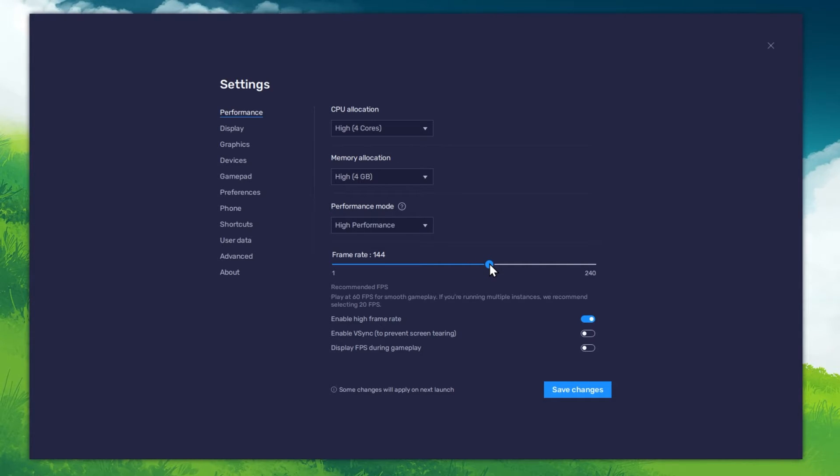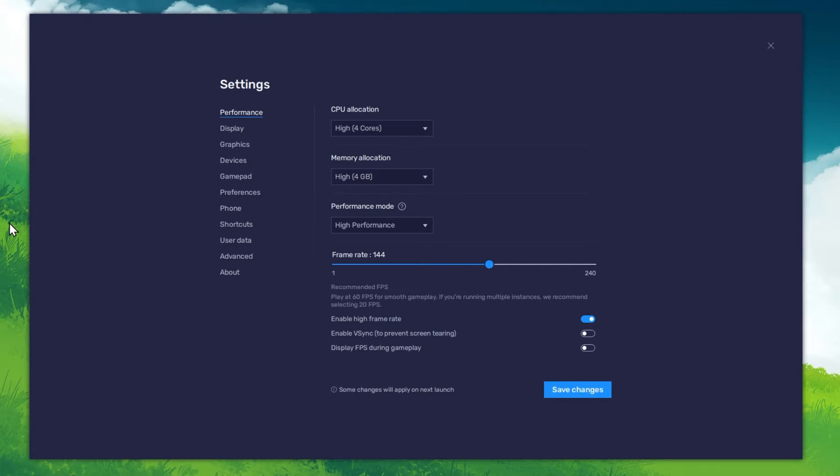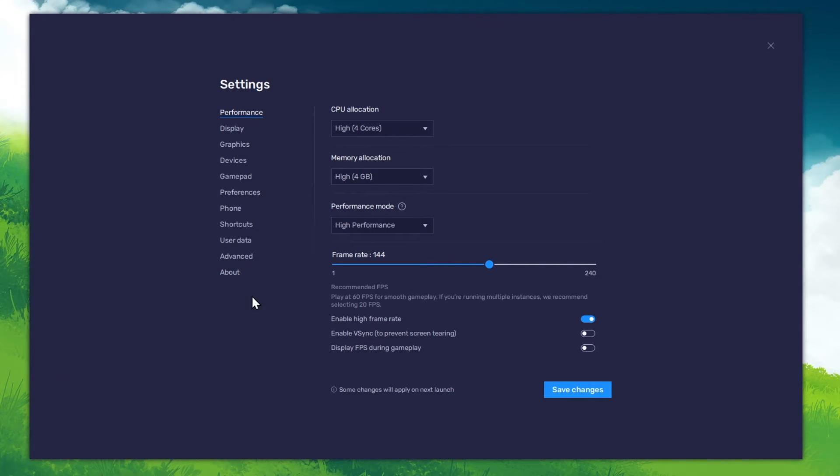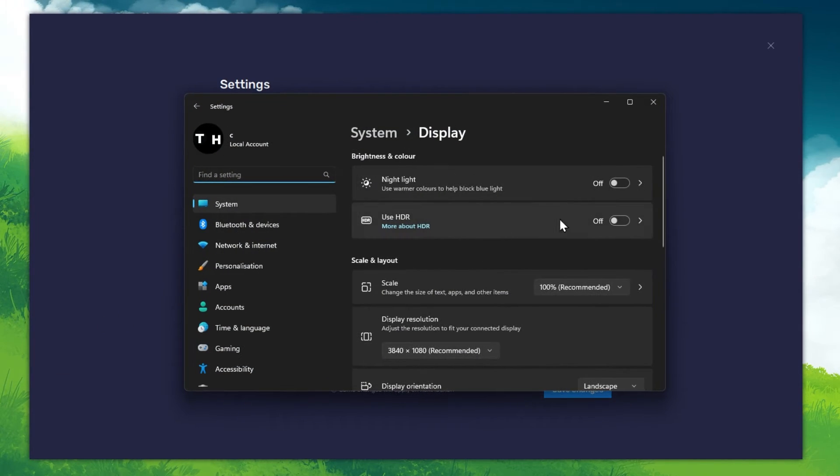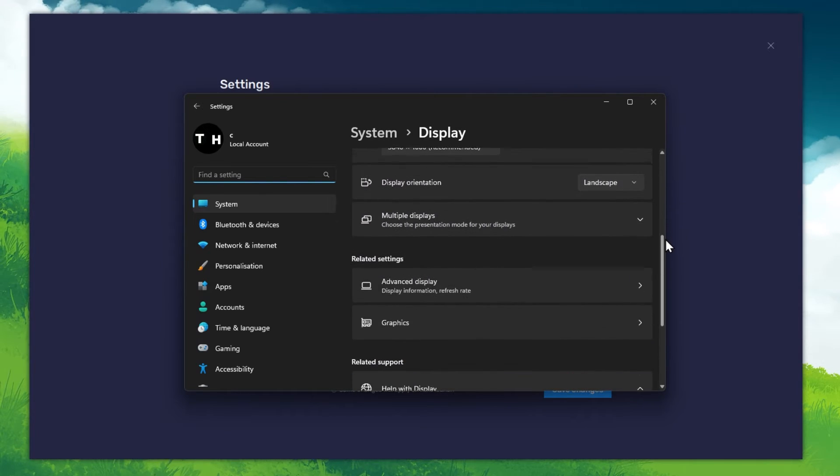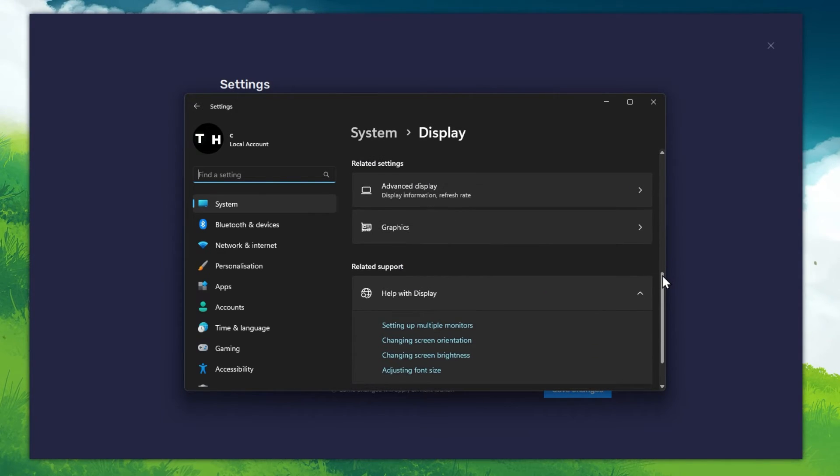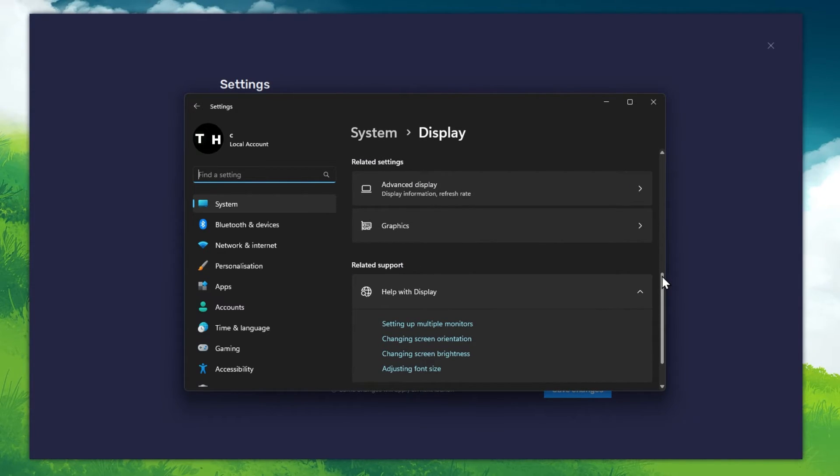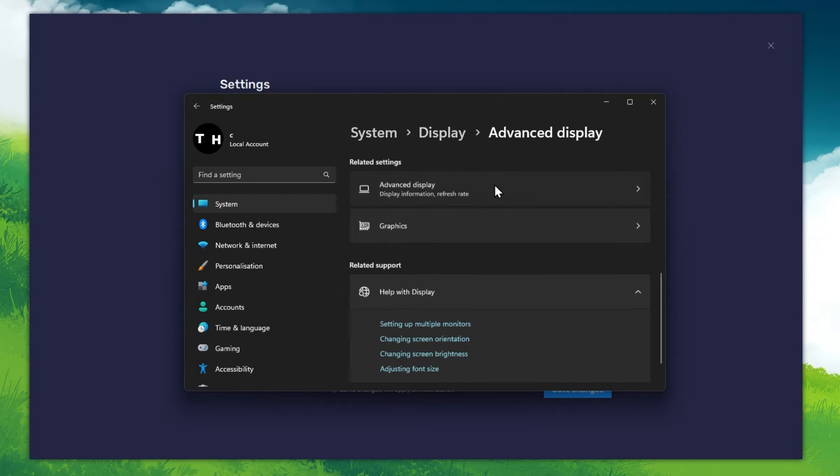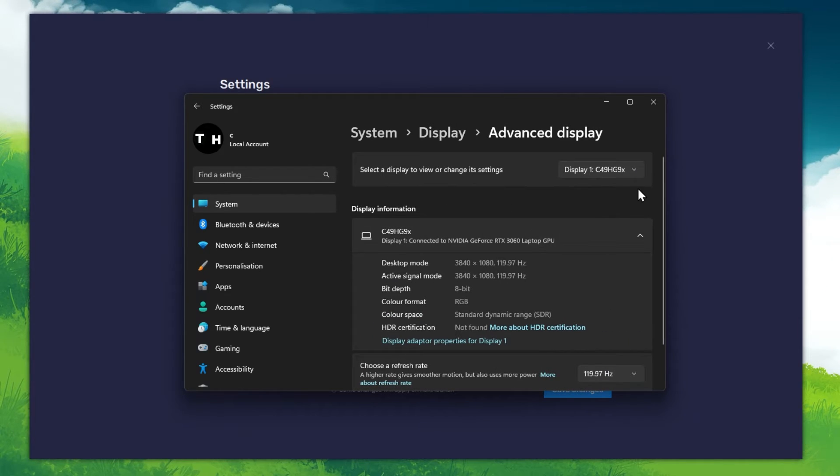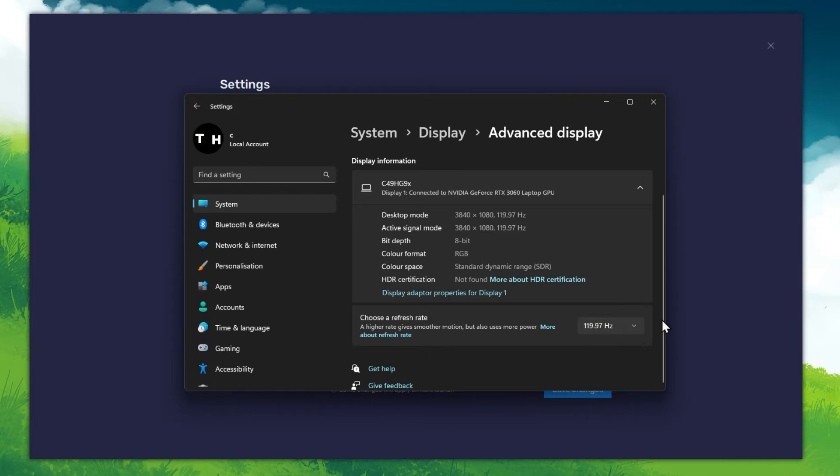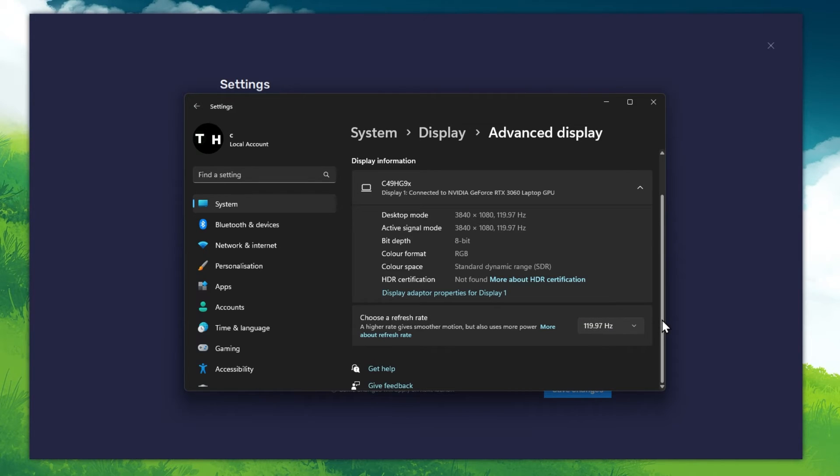If unsure about your refresh rate, right-click your desktop and select Display Settings. From here, make sure that the correct display is selected. Scroll down and click on Advanced Display. This will allow you to preview your refresh rate and change it if you want.